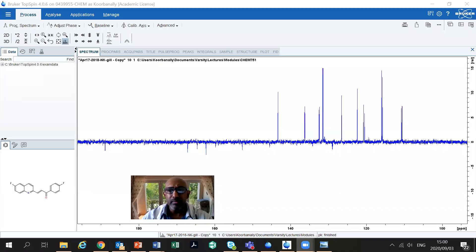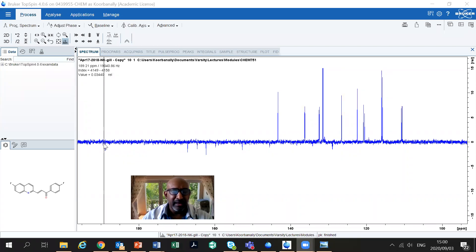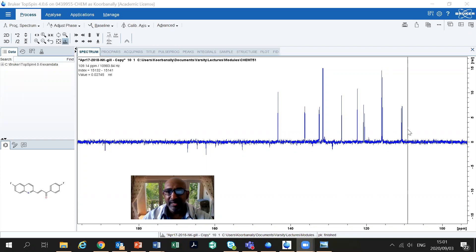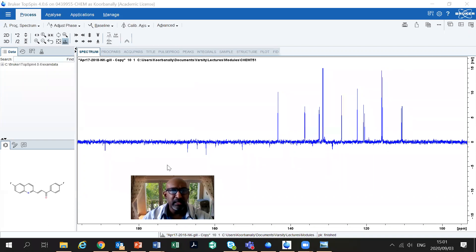We're going to come back now and have a look at the carbon-13 spectrum. In the carbon-13 spectrum, ordinarily what I would do is count the number of carbons in my molecule. Once I count the carbons in my molecule, I would then count the number of carbon peaks I have here, and I would say that my molecule is either clean or not clean, or I have some extra peaks or not.